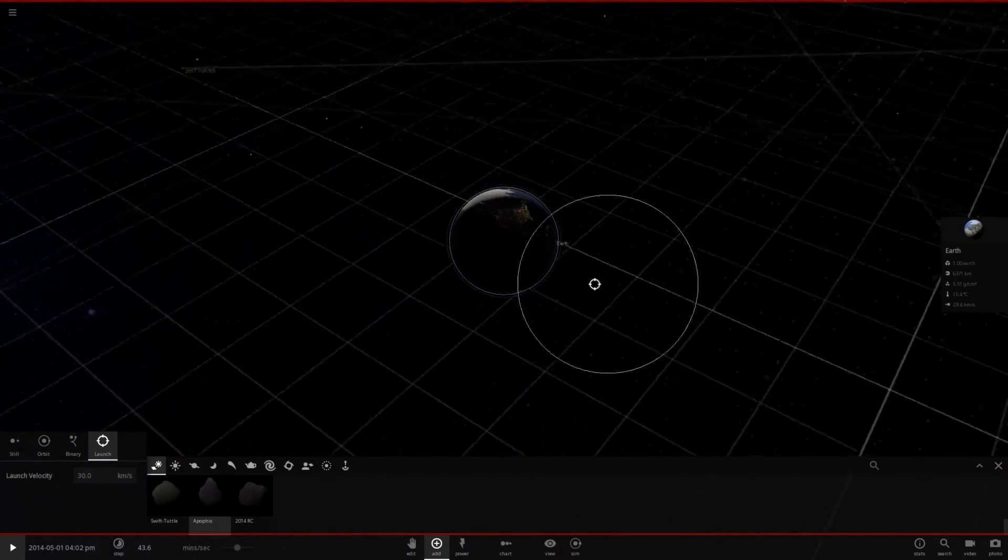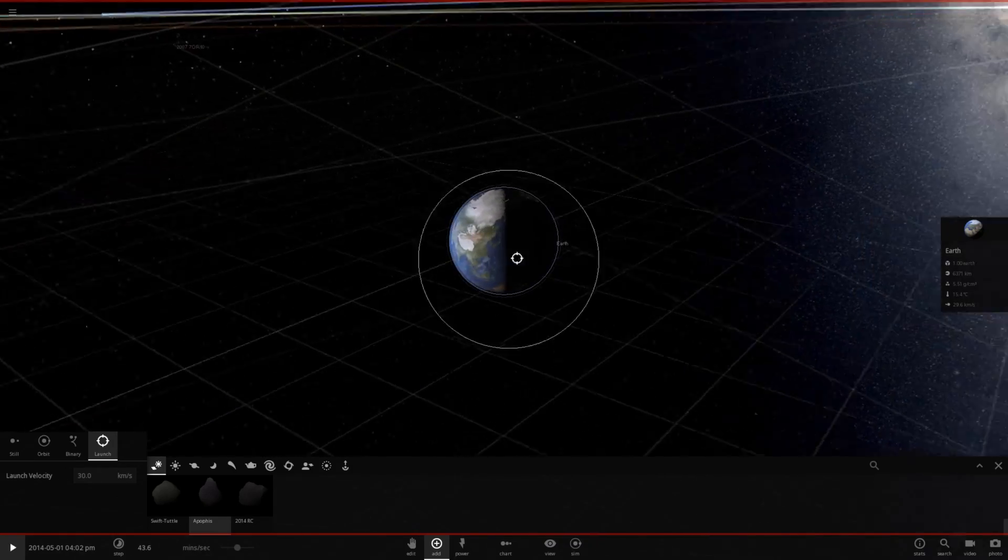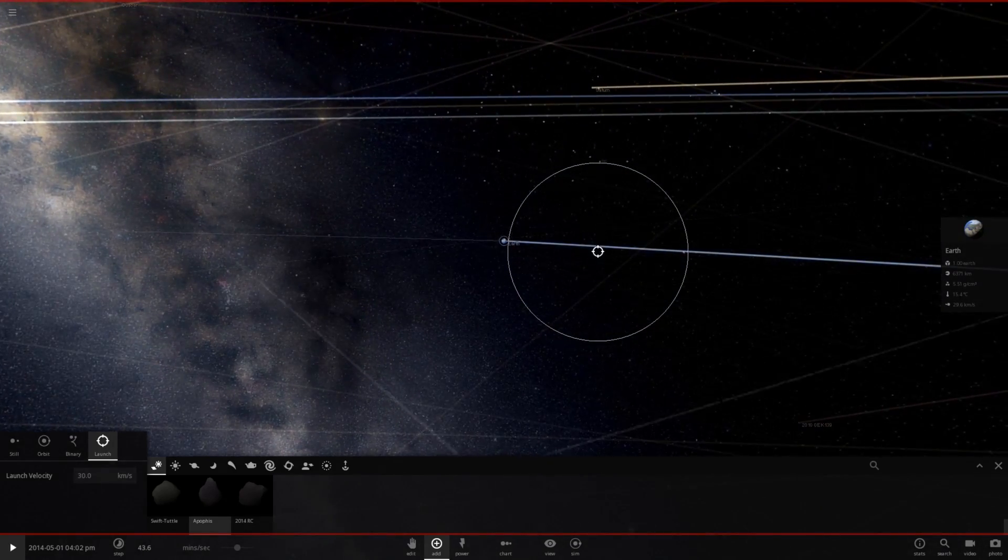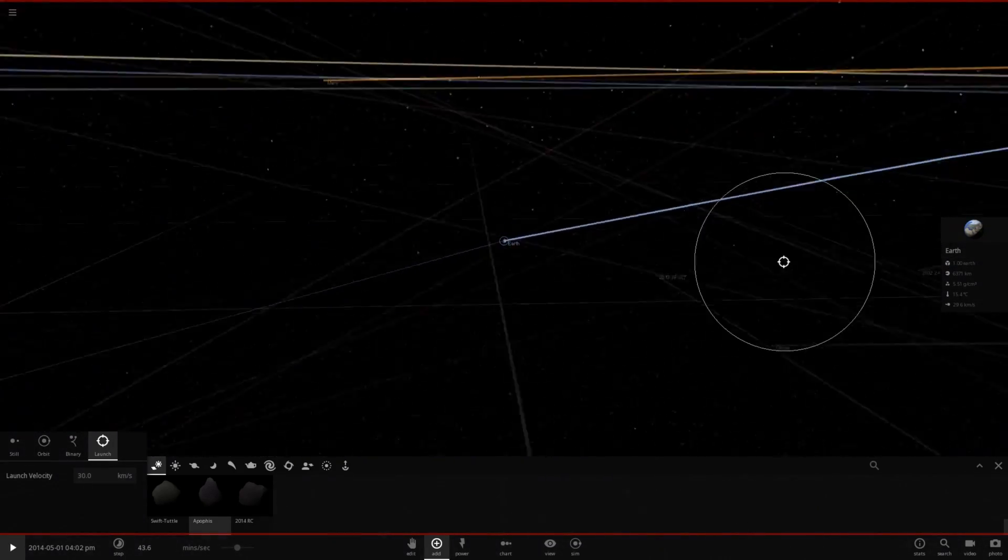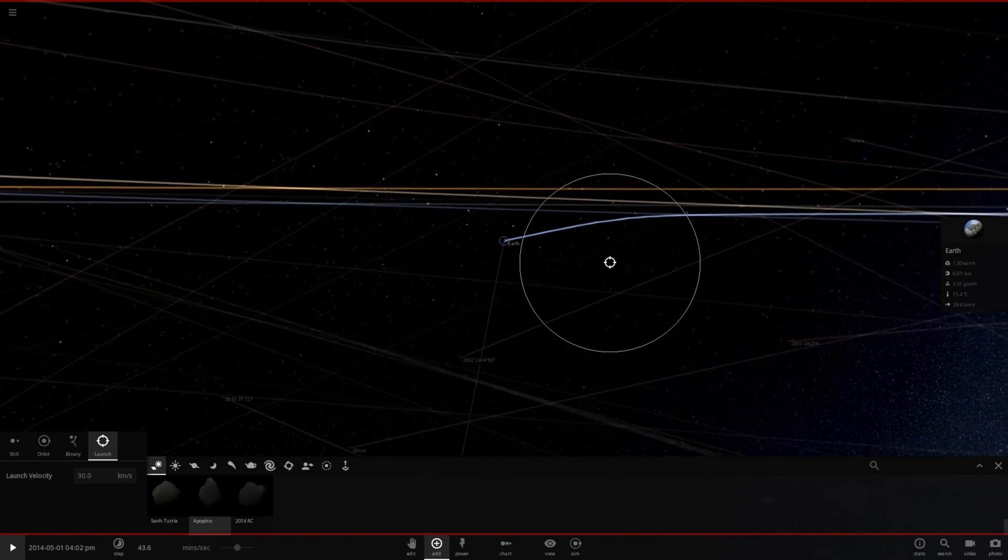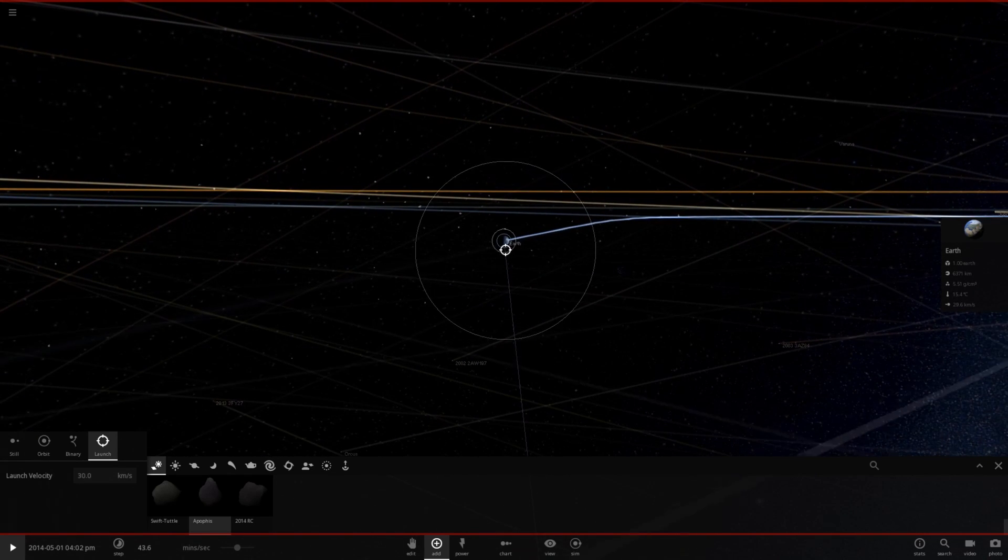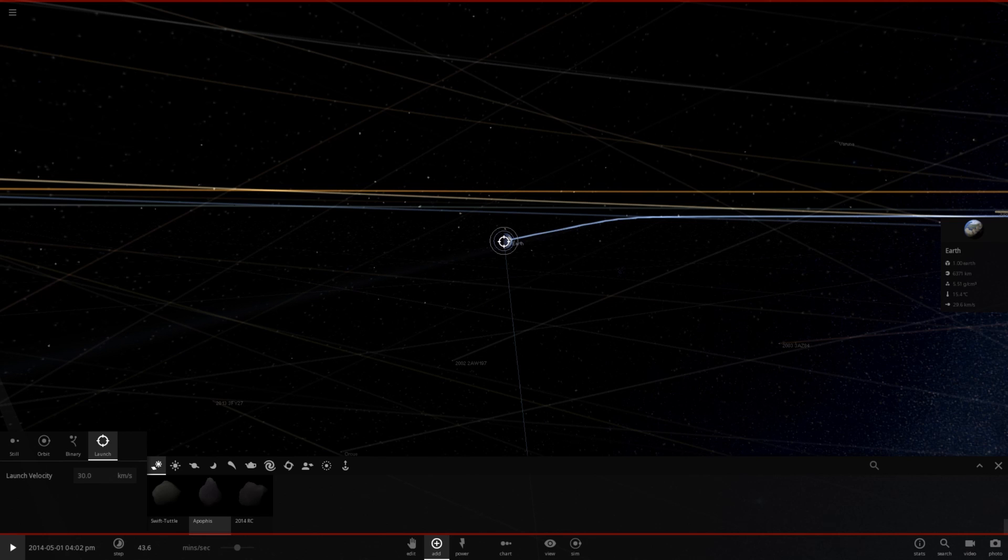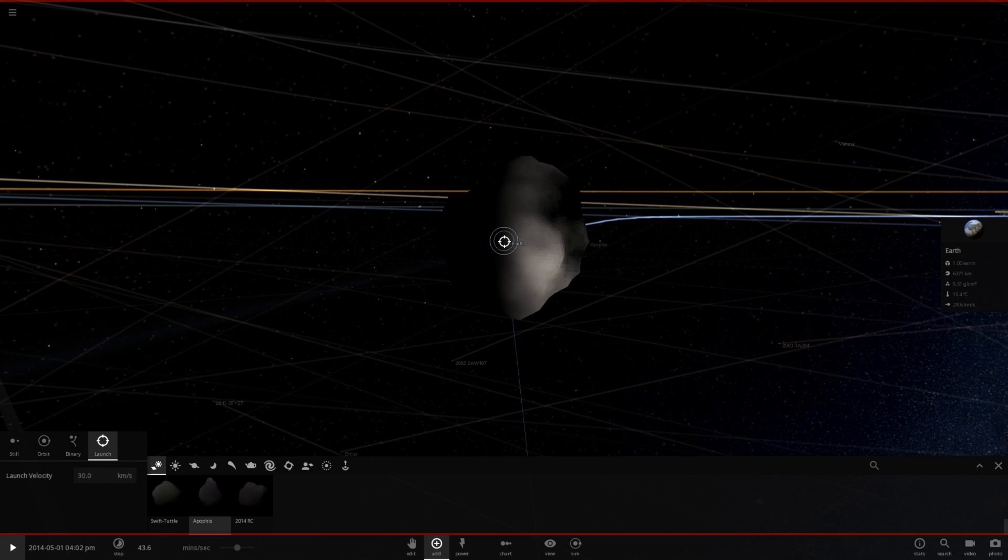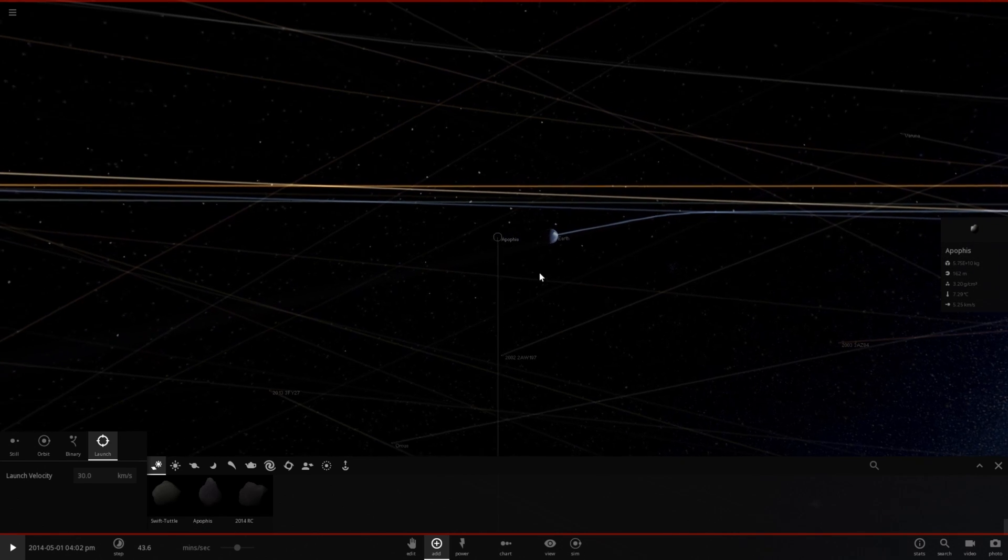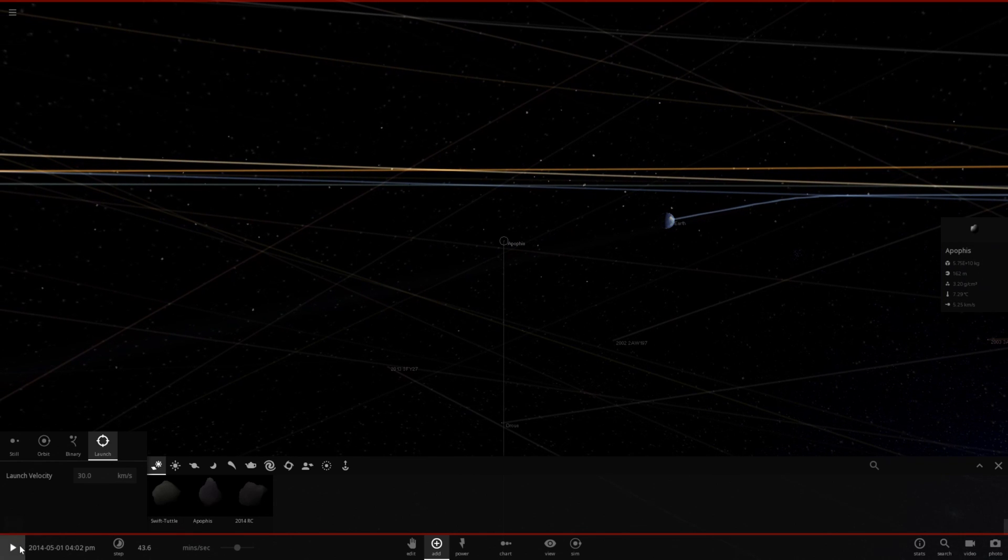Let's go ahead and throw it at Earth. So let's get our orbital path here, and let's make it a straight impact with Earth right on this orbital path. So here we go at 30 kilometers per second. Here is the asteroid. Now let's hit play.